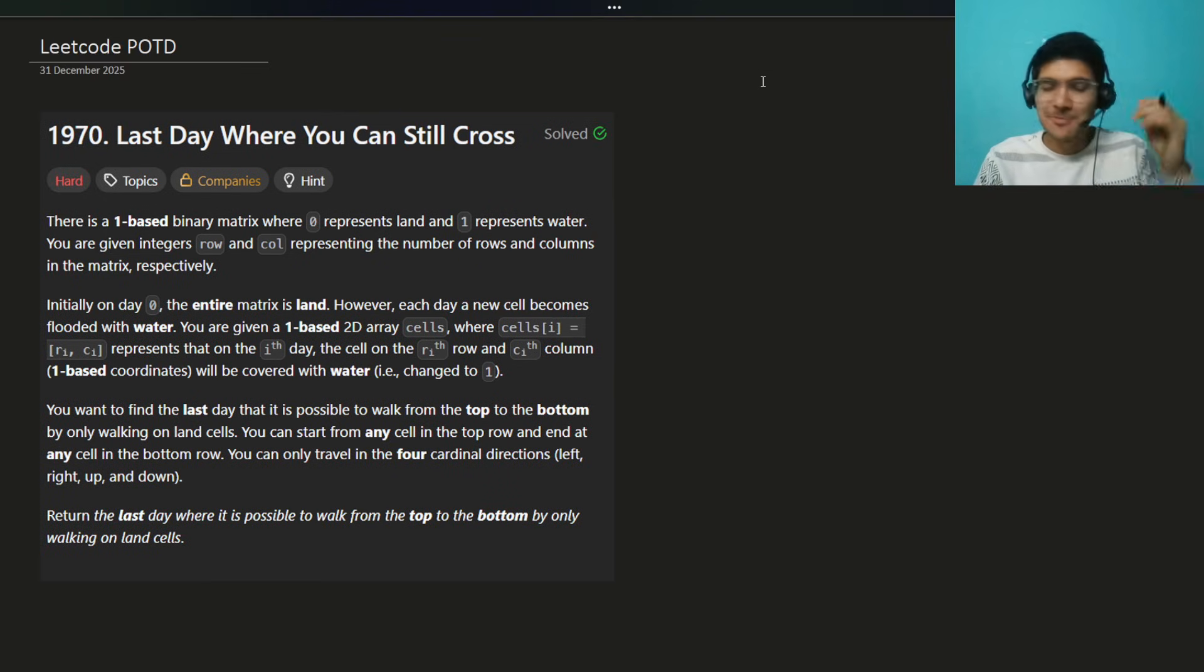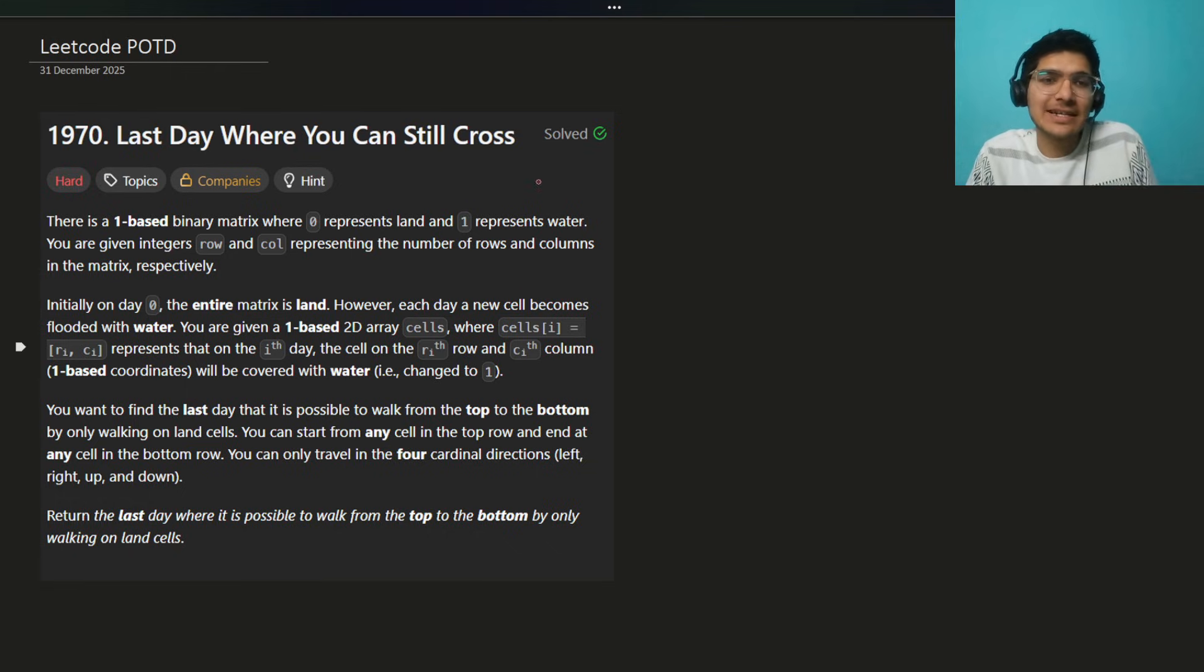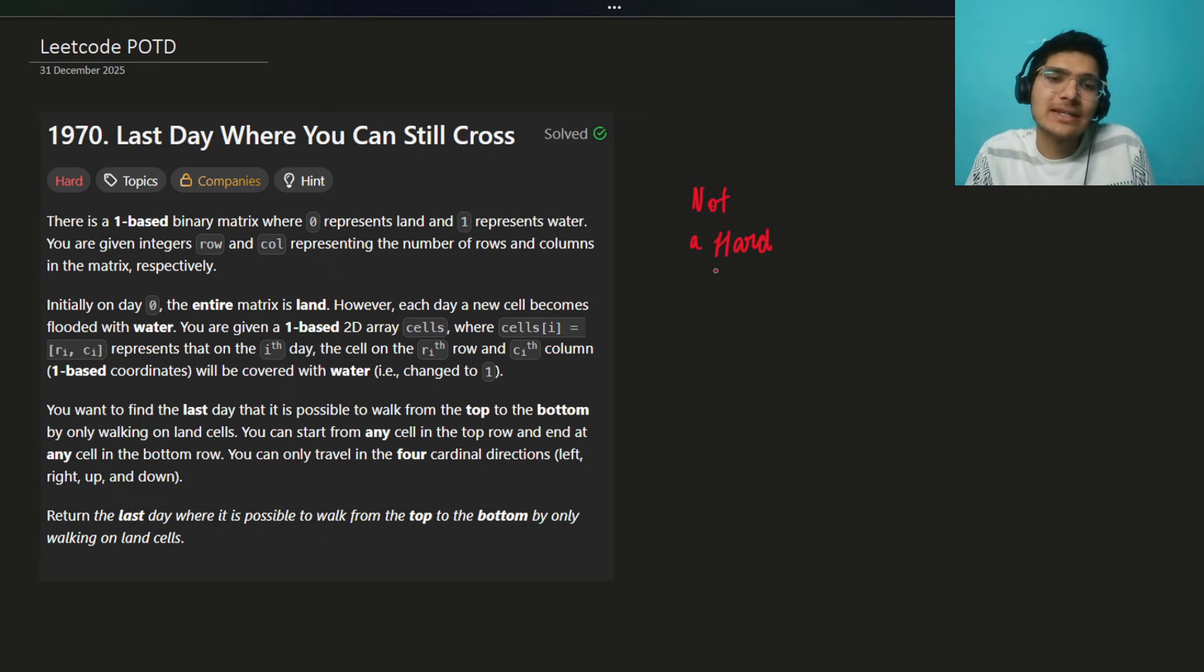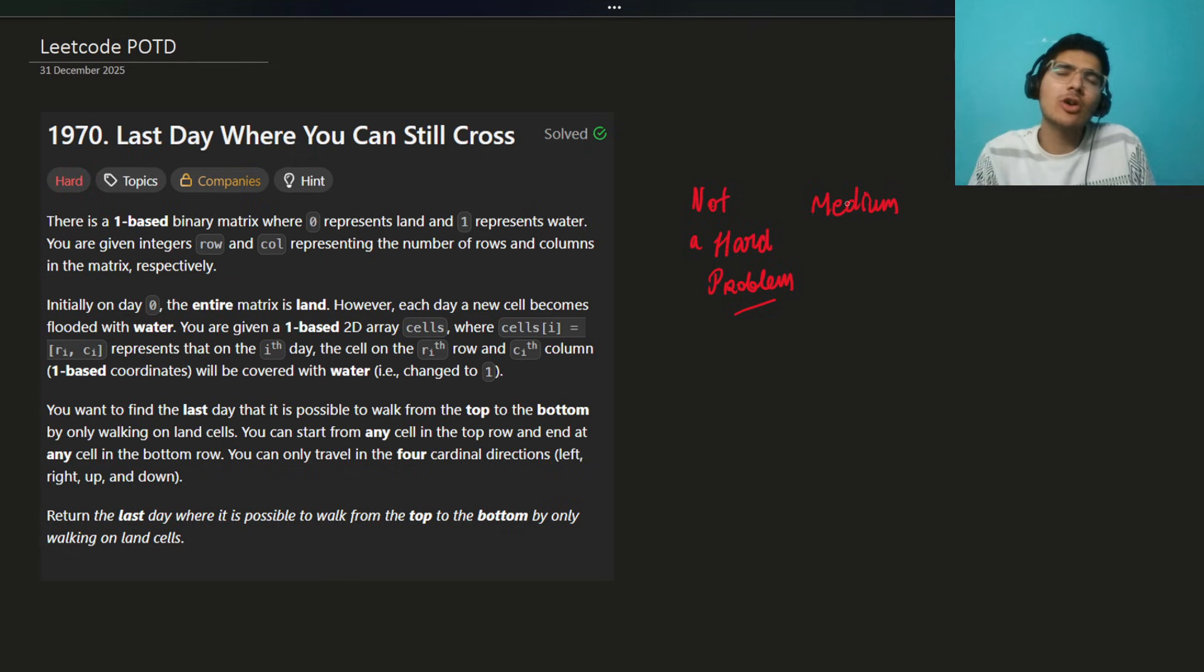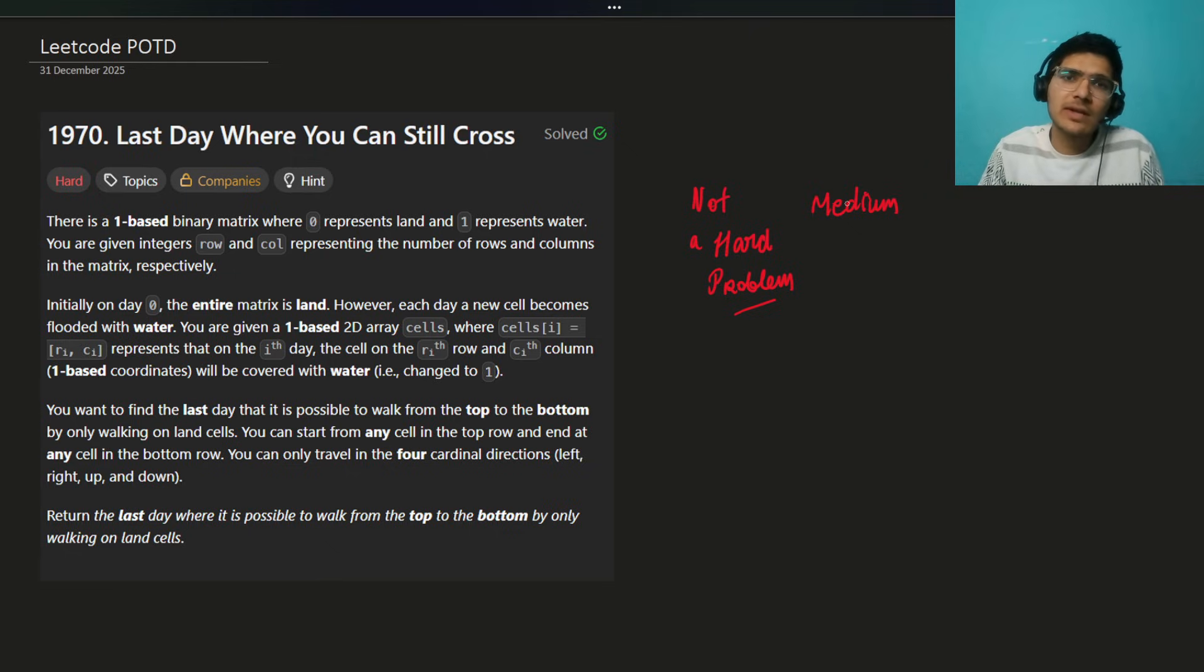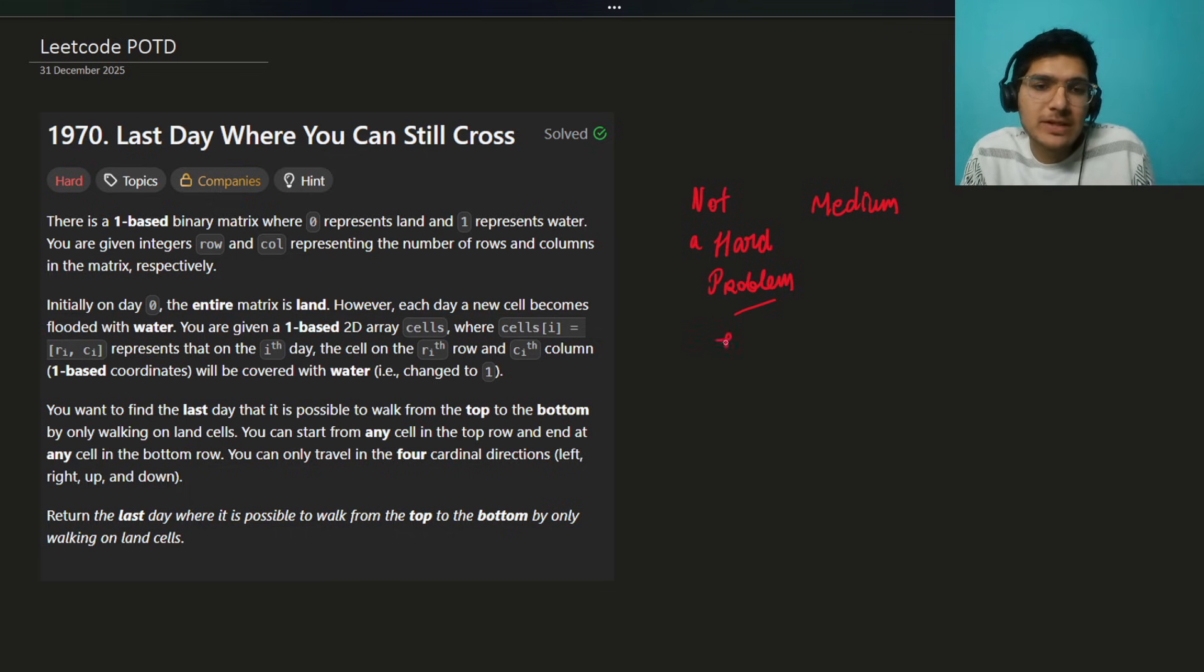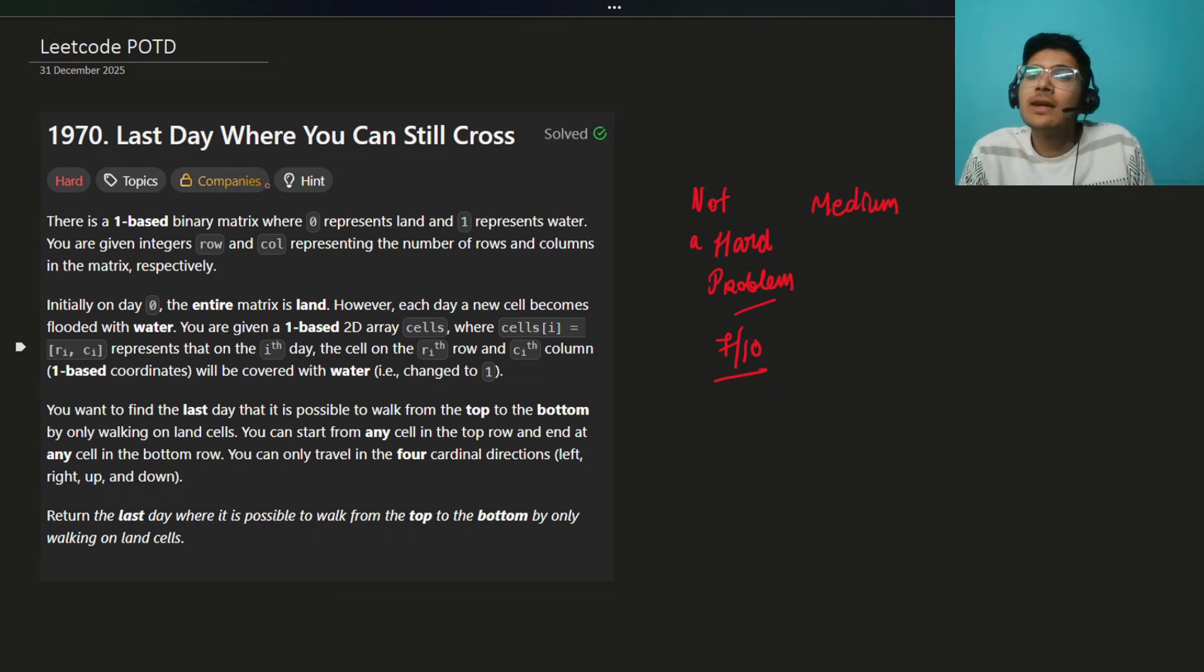Today's problem is hard, but let me tell you guys, it's not at all a hard problem. You will say Sayyam, you always say these things, but trust me, this is not at all a hard problem. I would rate this problem as a medium problem actually. If you have solved lots of problems and covered the DSA, this would be an easy problem for you. I would rate this problem 7 out of 10. With that note, let's get started with the video then.